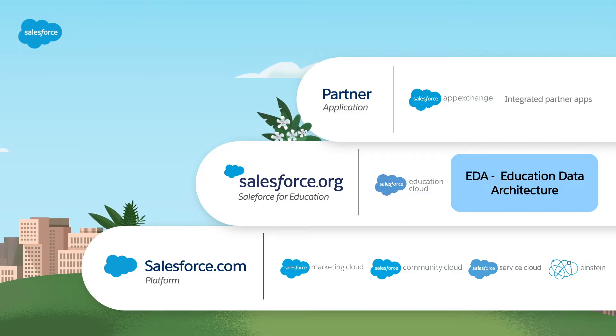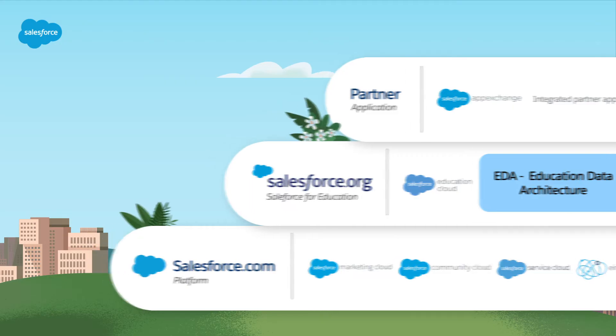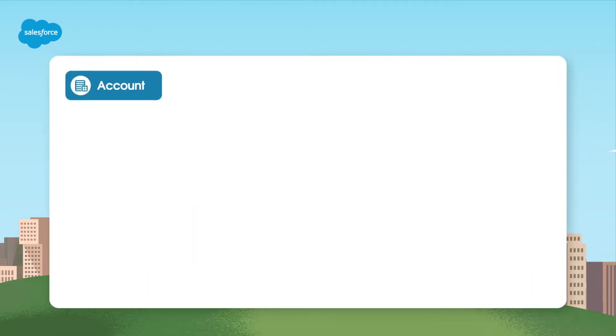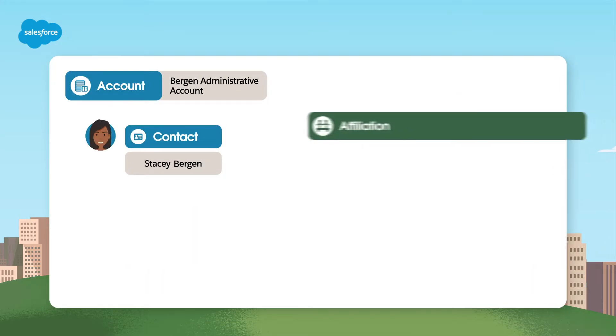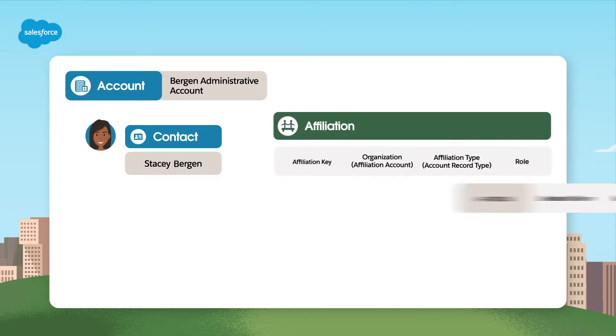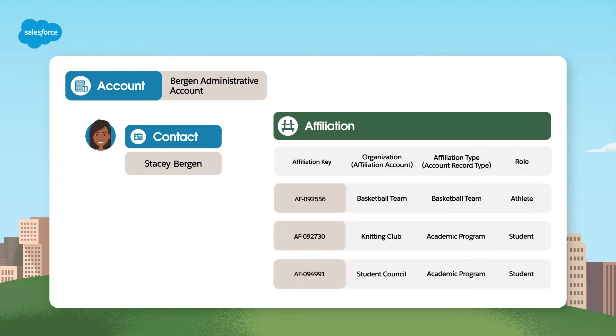The decision about which account data model to use is important, so let's learn more about our options. EDA offers two primary account data models: administrative account and household account.